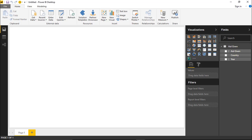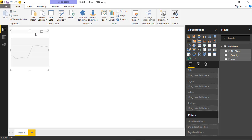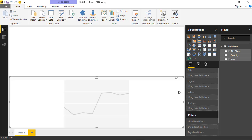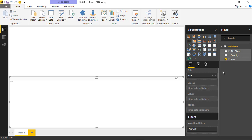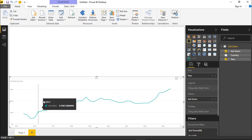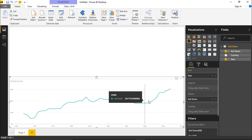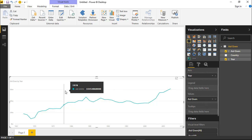To start, we're going to bring in a basic line chart. The goal is to see how cross-filtering will work with this new slicer. I'm going to make this take up the width of the screen at the bottom. Inside this line chart, we'll bring in the Year field and the Aid Given field. So we can see for all countries how much aid was given per year — and there is an increase over time.